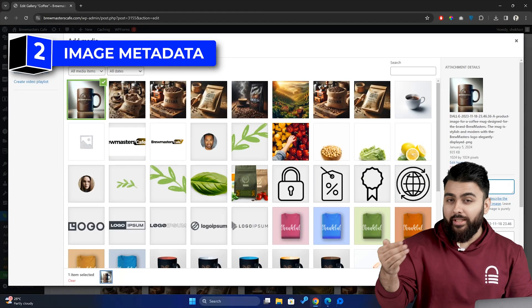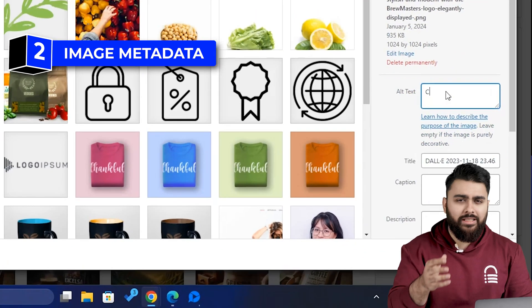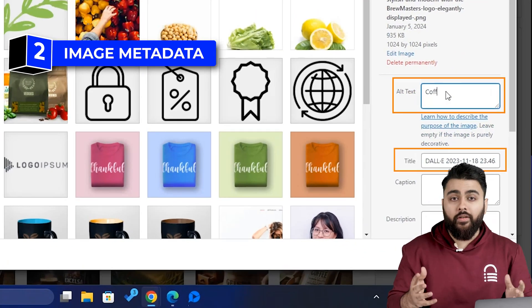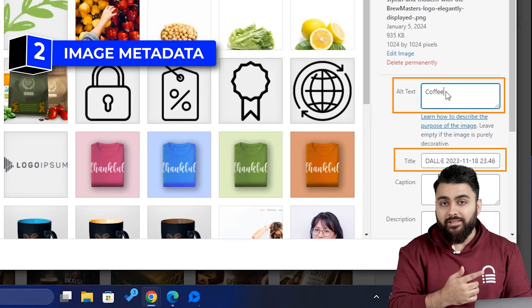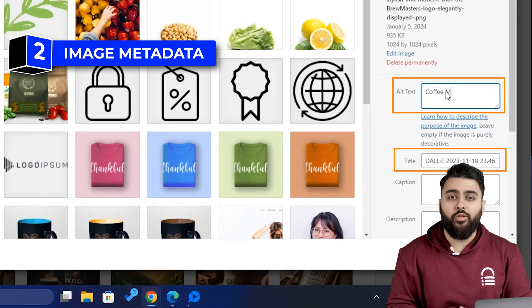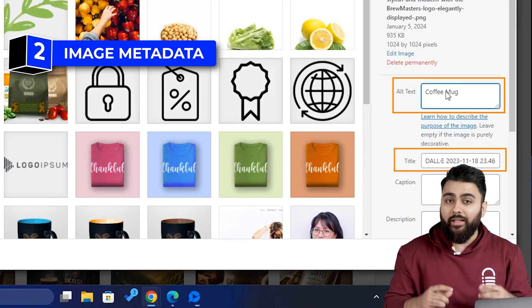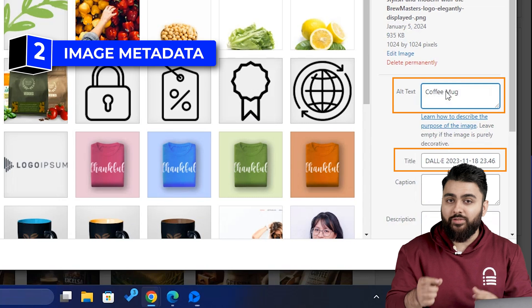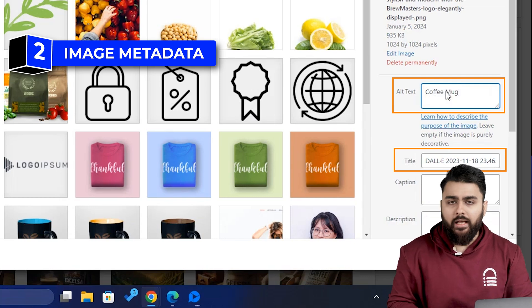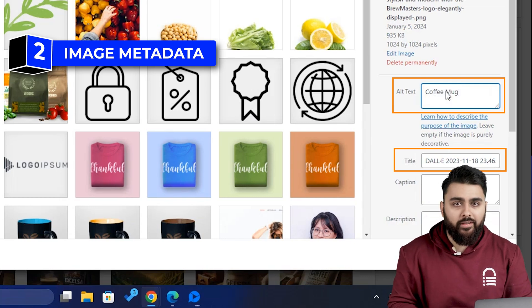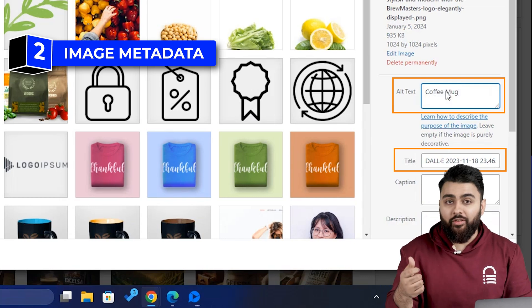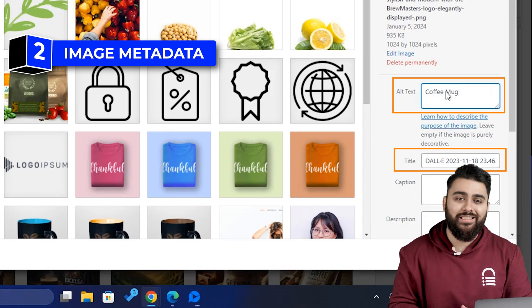Second, while uploading images, you'll see this area. Don't forget to add titles and alt text to your images. This makes your gallery more accessible to users with disabilities, and also makes your images more discoverable in search engine results.